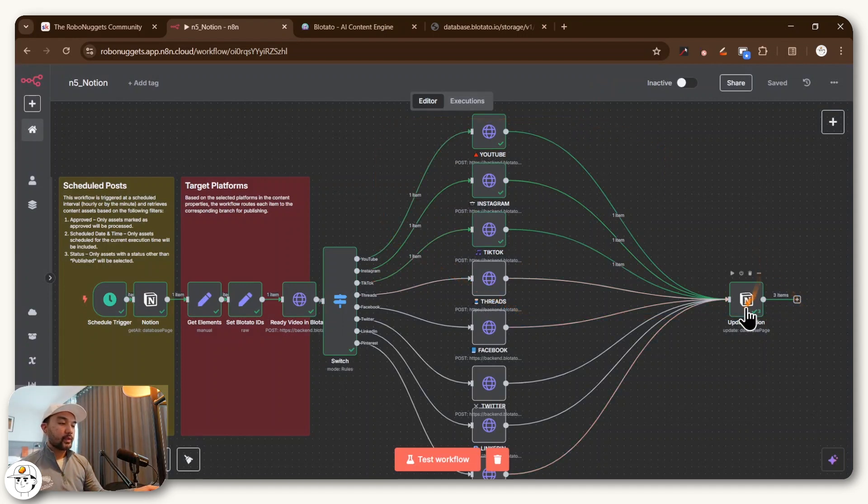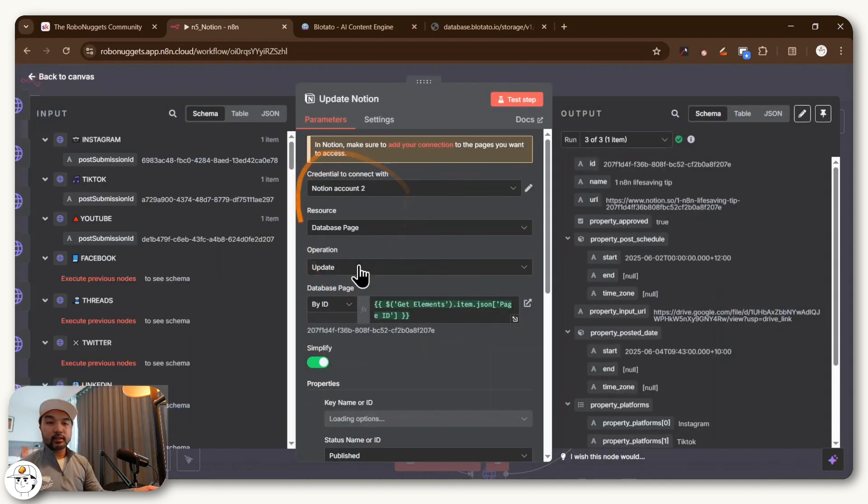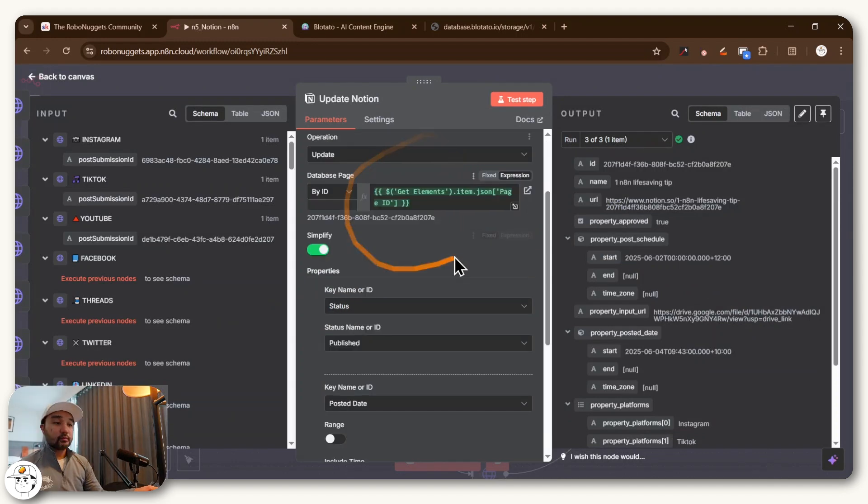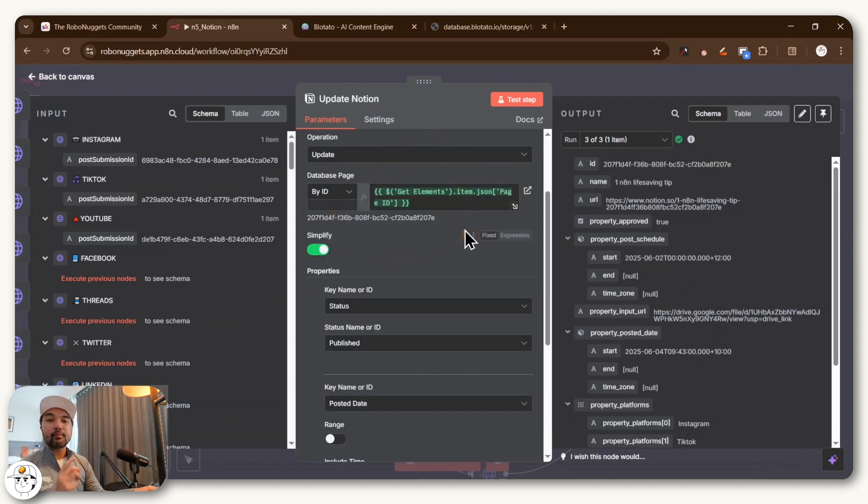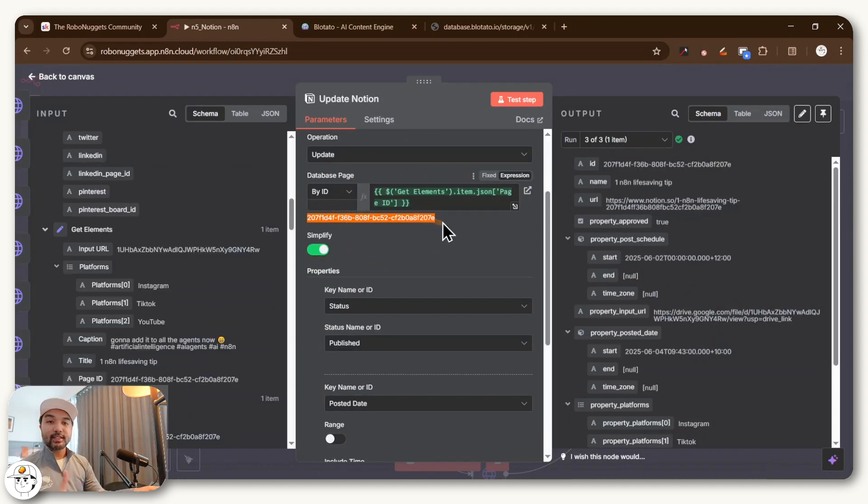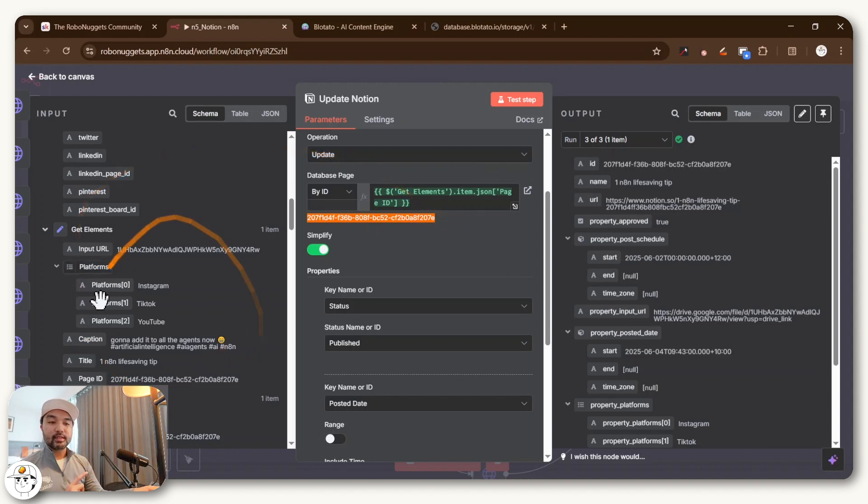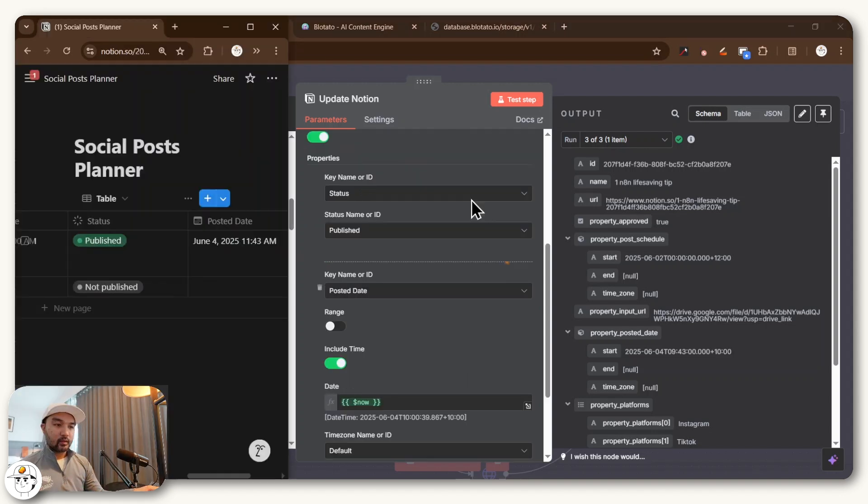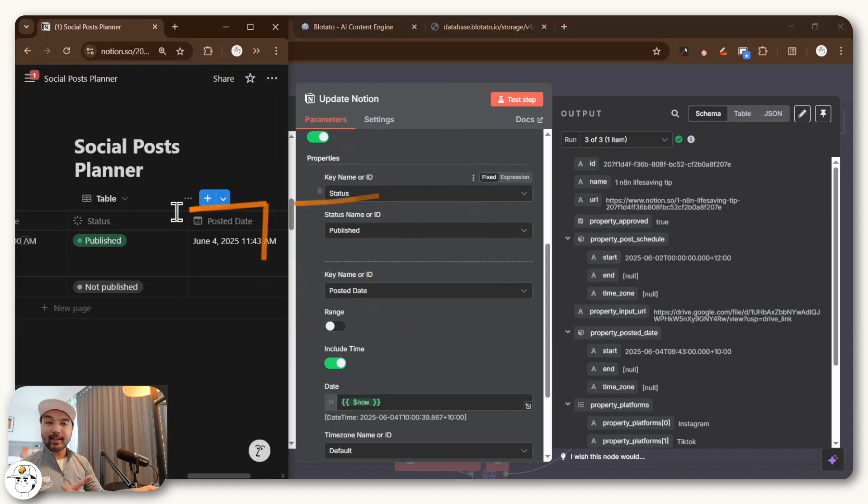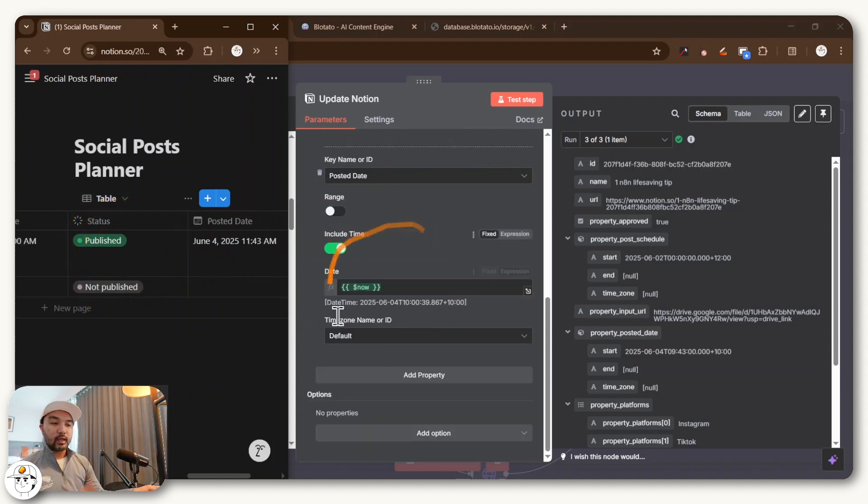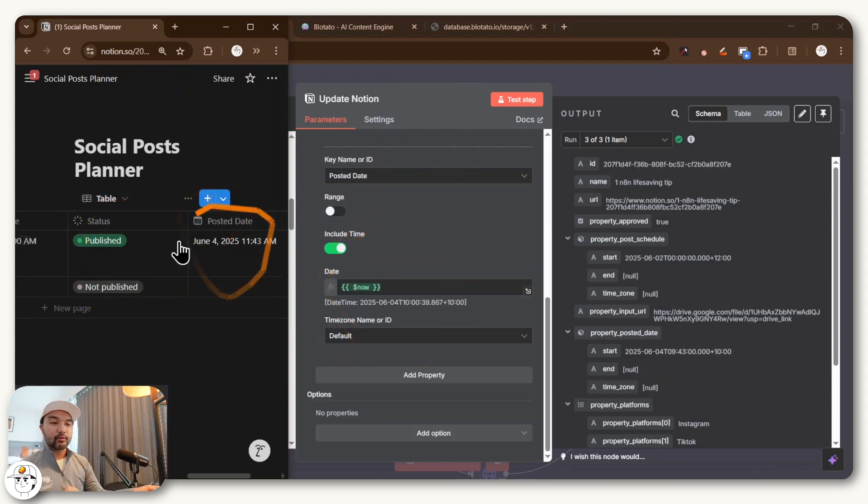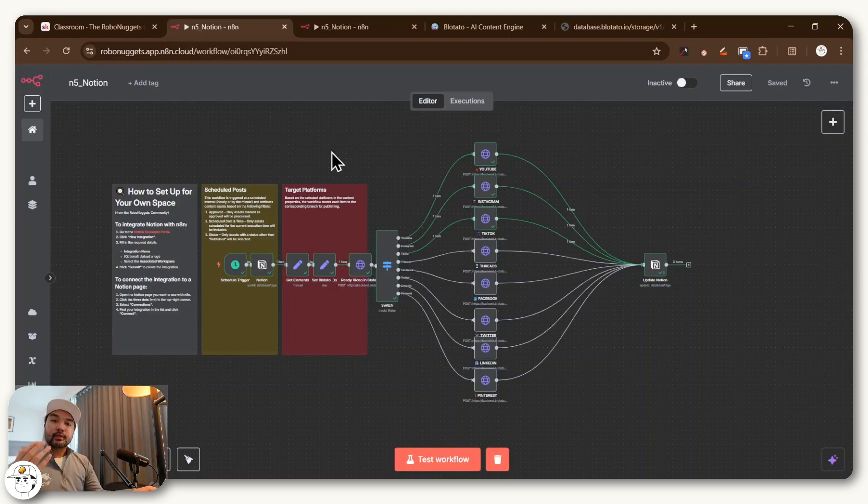And so the final step that we have here is just to go back to Notion, connect it to our Notion account, and more importantly, let N8N find the page that we need to update using this Notion page ID that we got from the get elements node that we've set before. And all this really does is to set the status to publish as we've done here and also update the posted date column to the date now, which we've also done here.